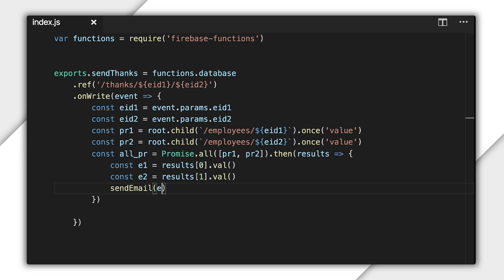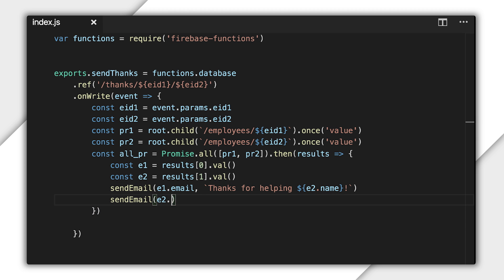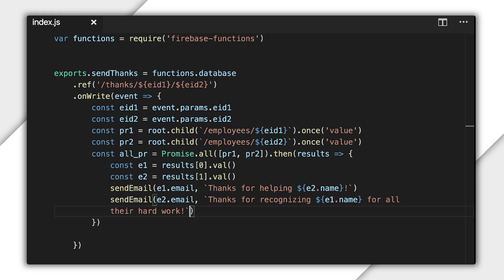Now, I can reach into those employee records to get the names and email addresses to use for composing the emails. It's great to recognize the efforts of your employees.